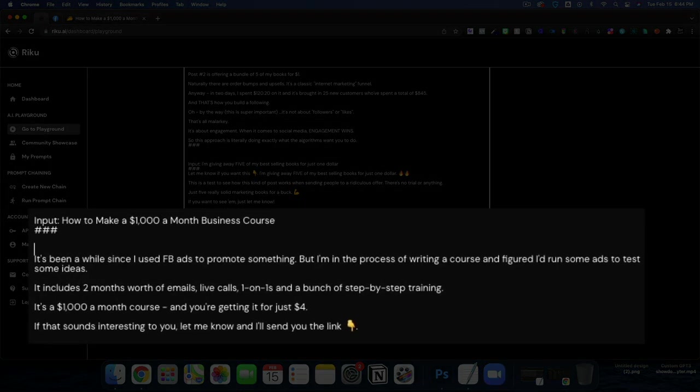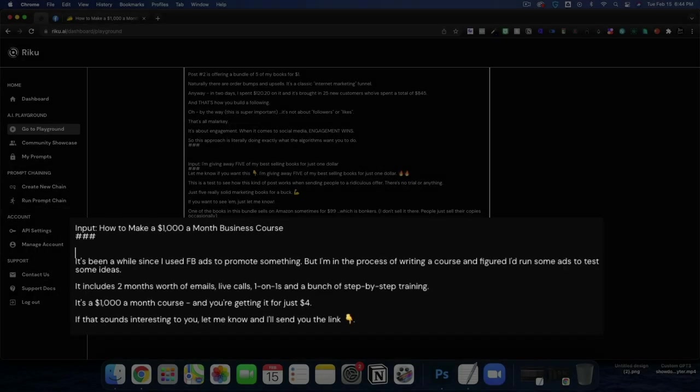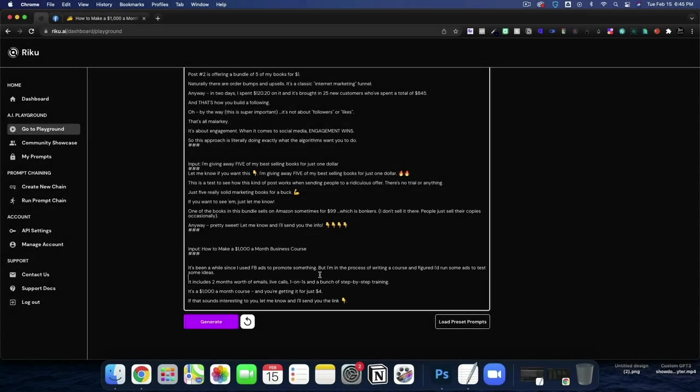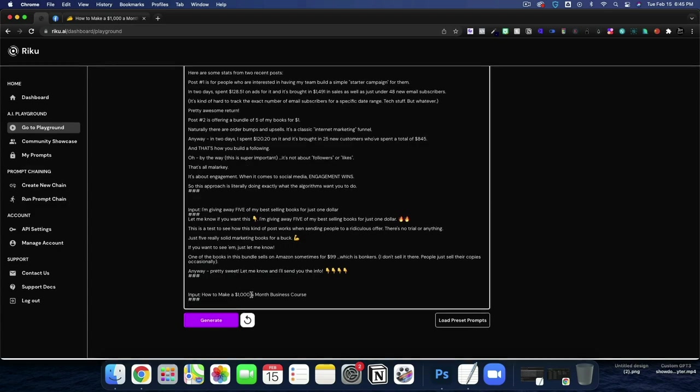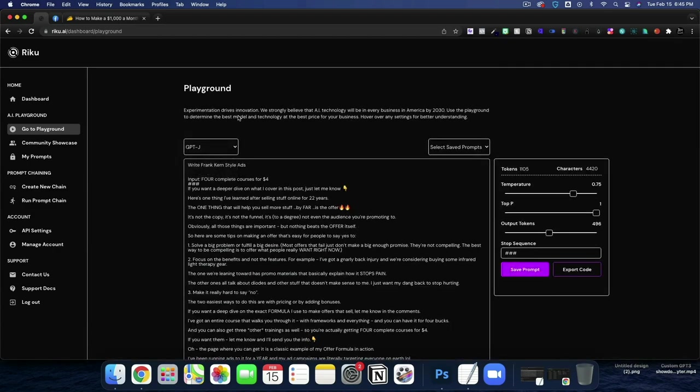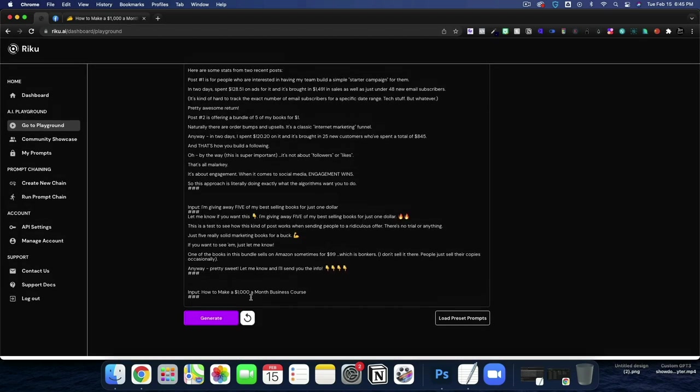It's been a while since I used Facebook ads to promote something, but I'm in the process of writing a course and figured I'd run some ads to test some ideas. It includes two months worth of emails, live calls, one-on-ones, and a bunch of step-by-step training. It's $1,000 a month course and you're getting it for just $4. Could you imagine him not doing Facebook ads for a while and then coming back with something like that? I could. So let's come back to GPTJ.